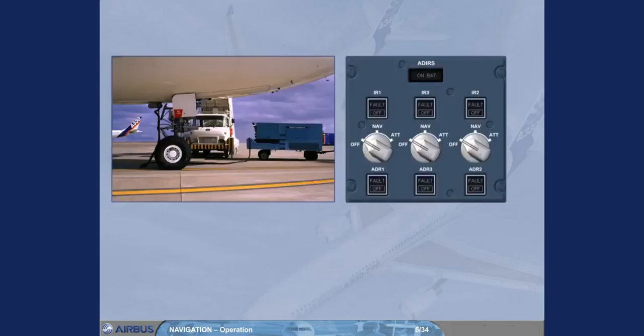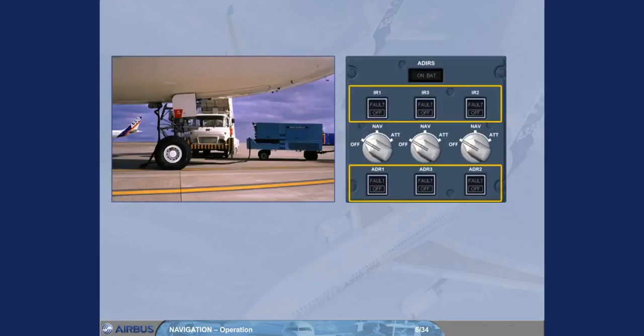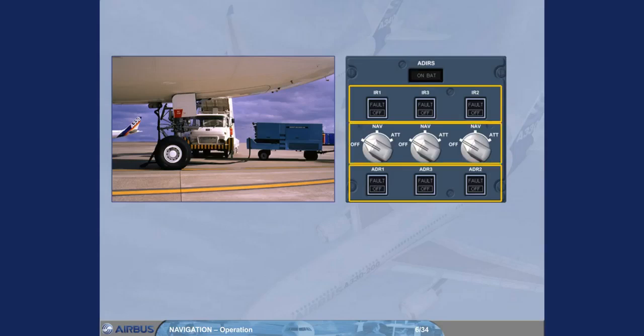For normal operation after AC power has been connected to the aircraft, we make sure that the ADR and IR push buttons are in their normal lights out position. Then we select NAV on the 3 IR mode selectors.